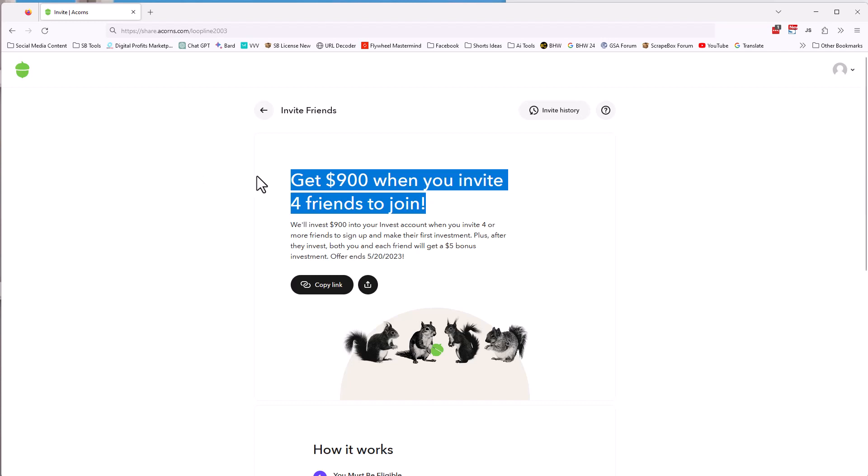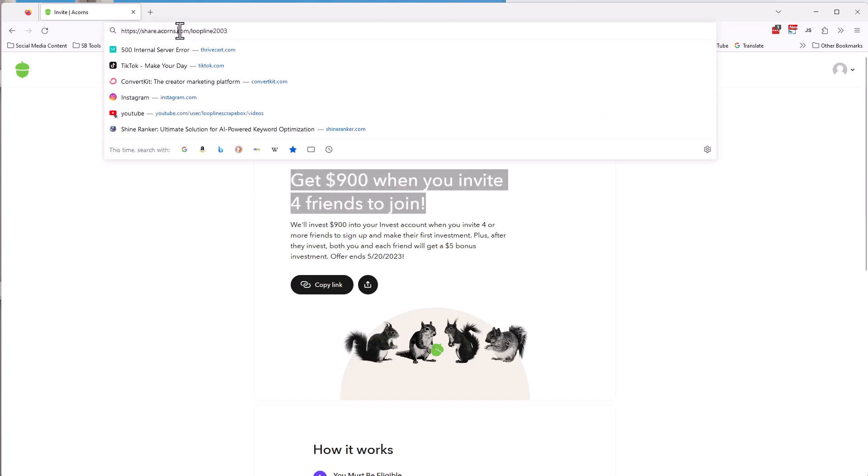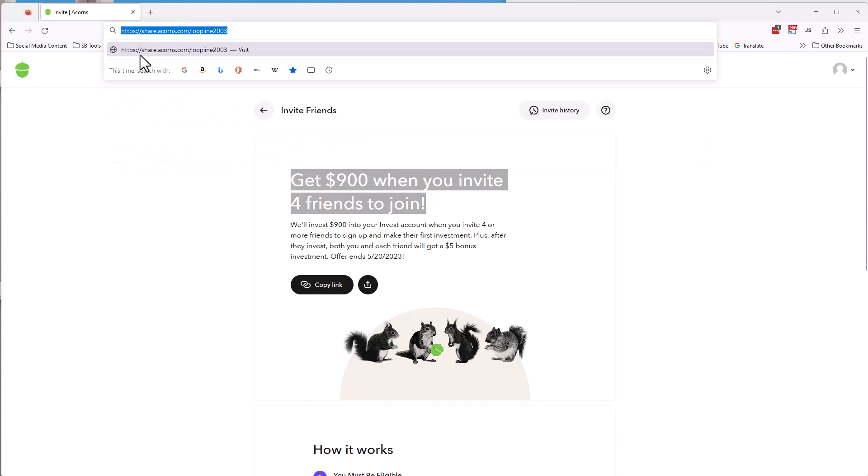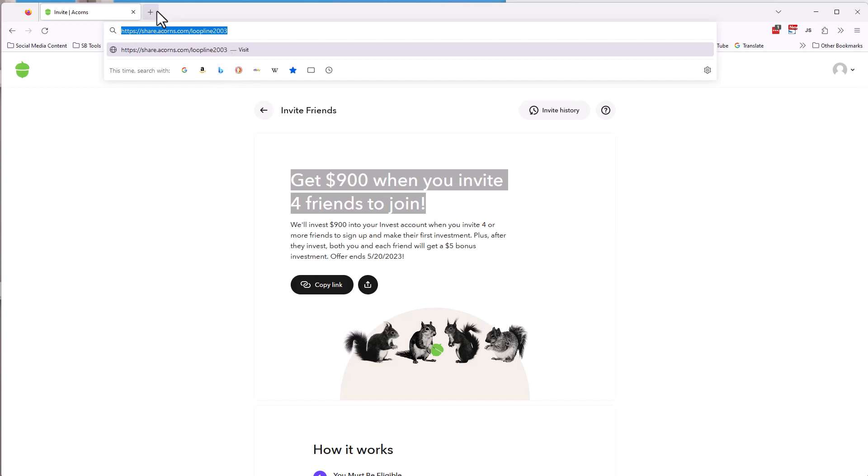So how do you do this? Well, first of all, you go to this link right here. It's share.acorns.com forward slash loop line 2003. I'm going to put it down in the comments. I'm going to put it in the description. And if you got this through email, then I'll put it in the email.